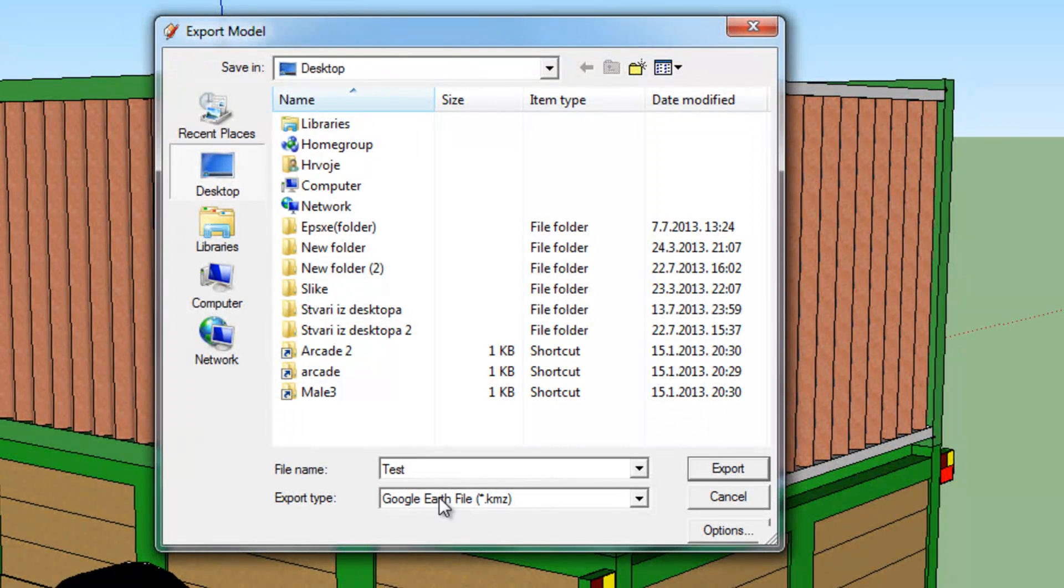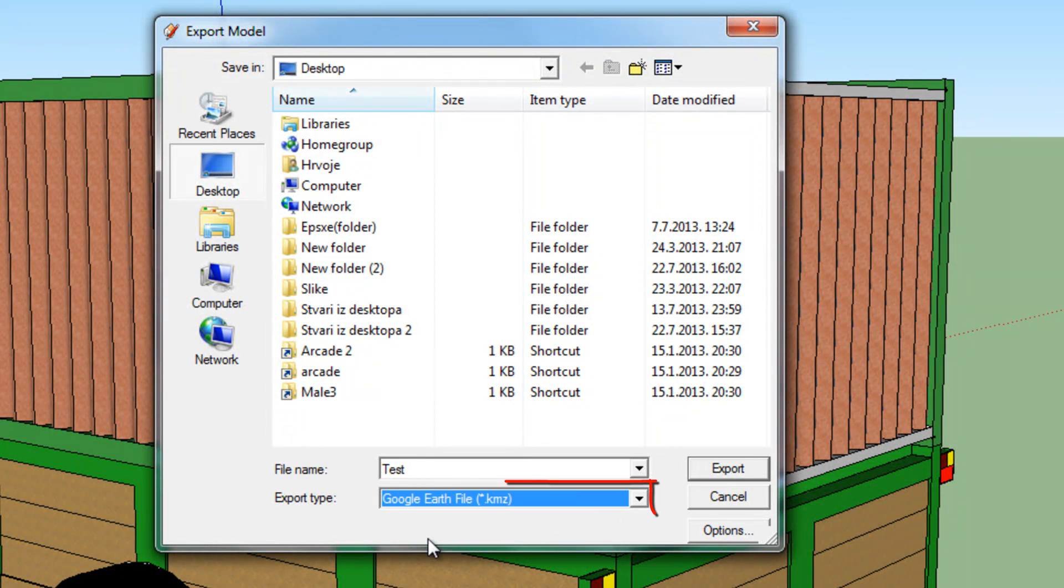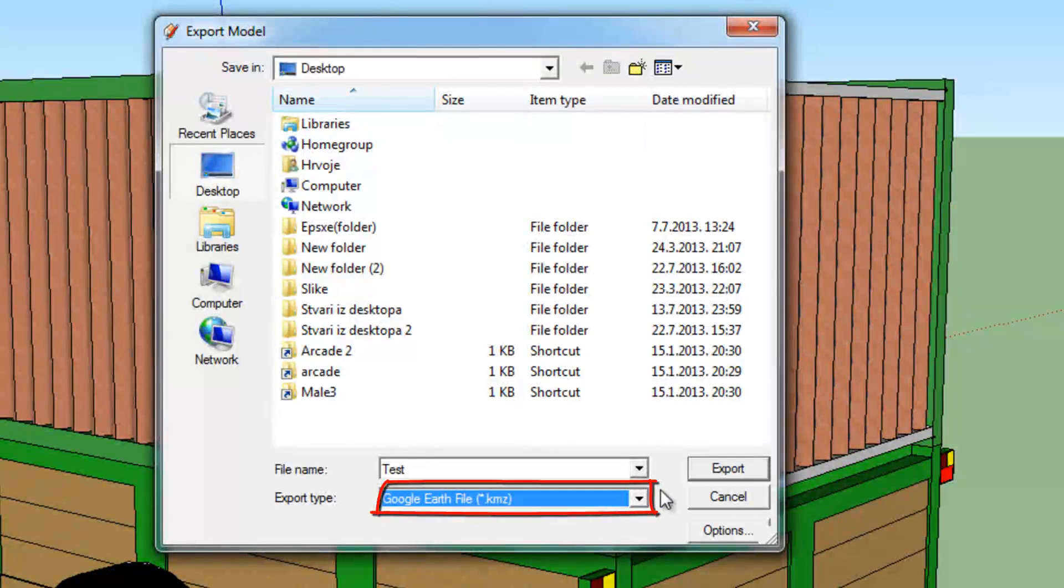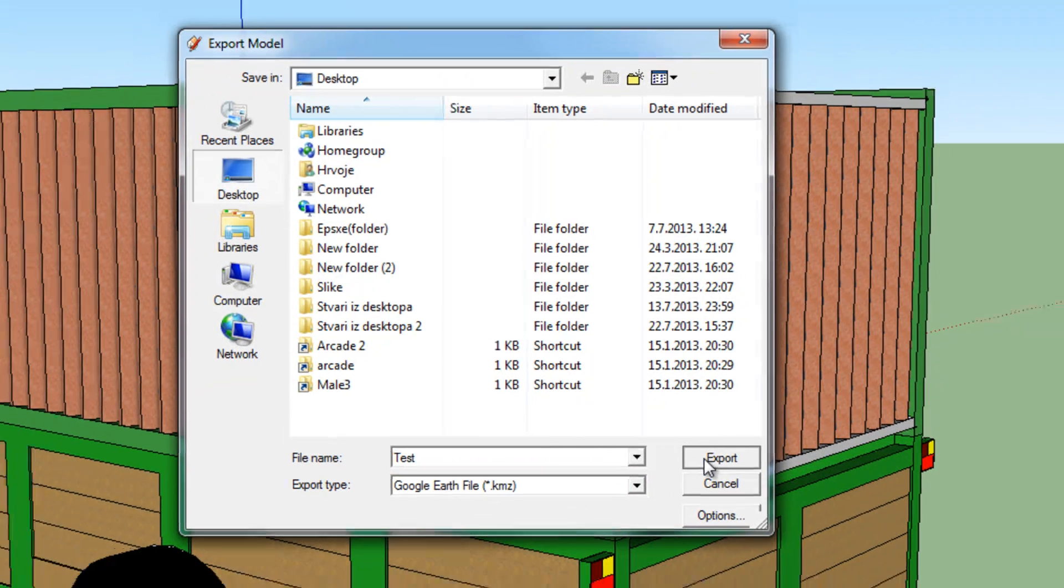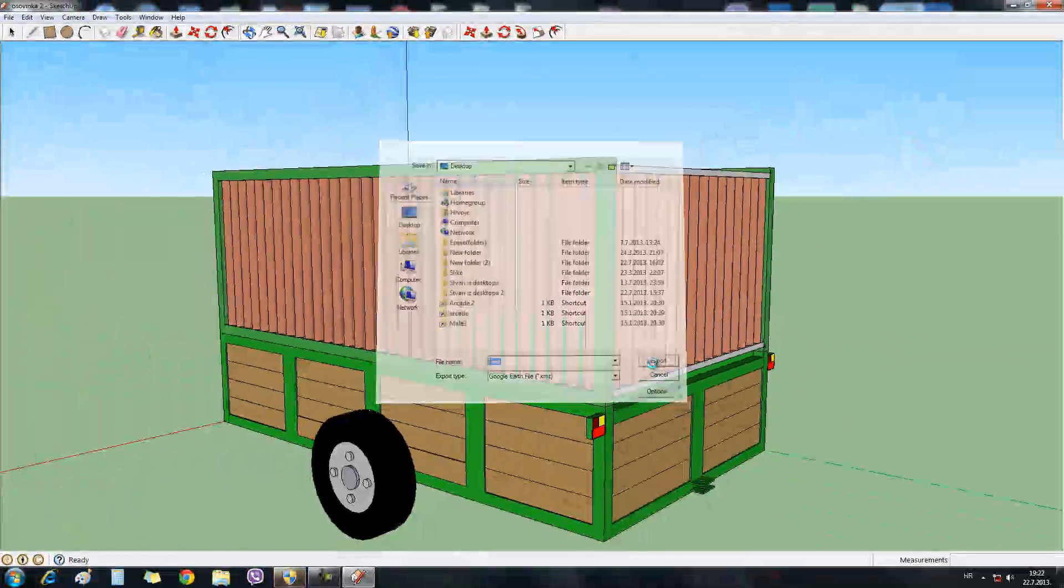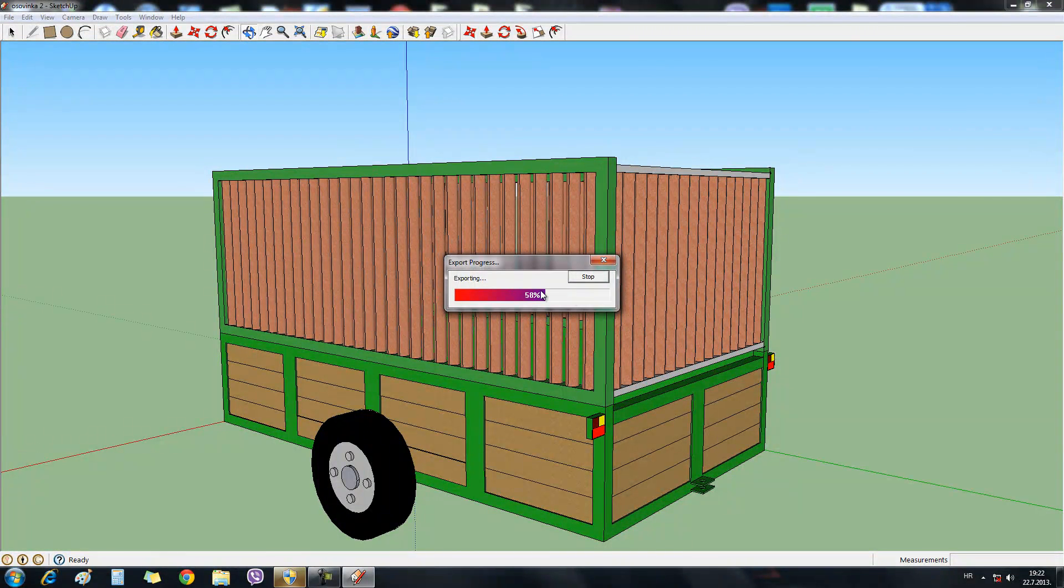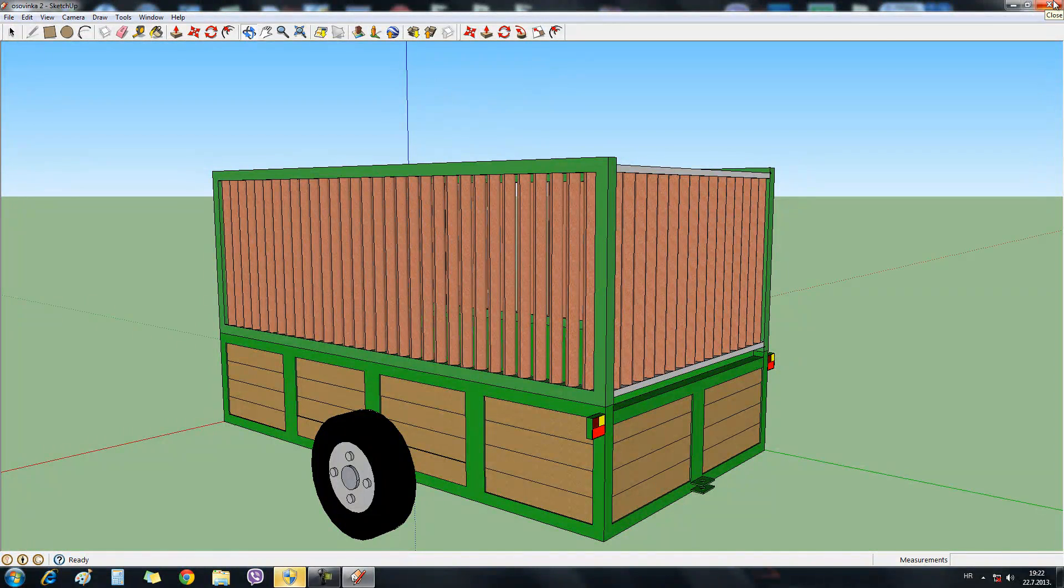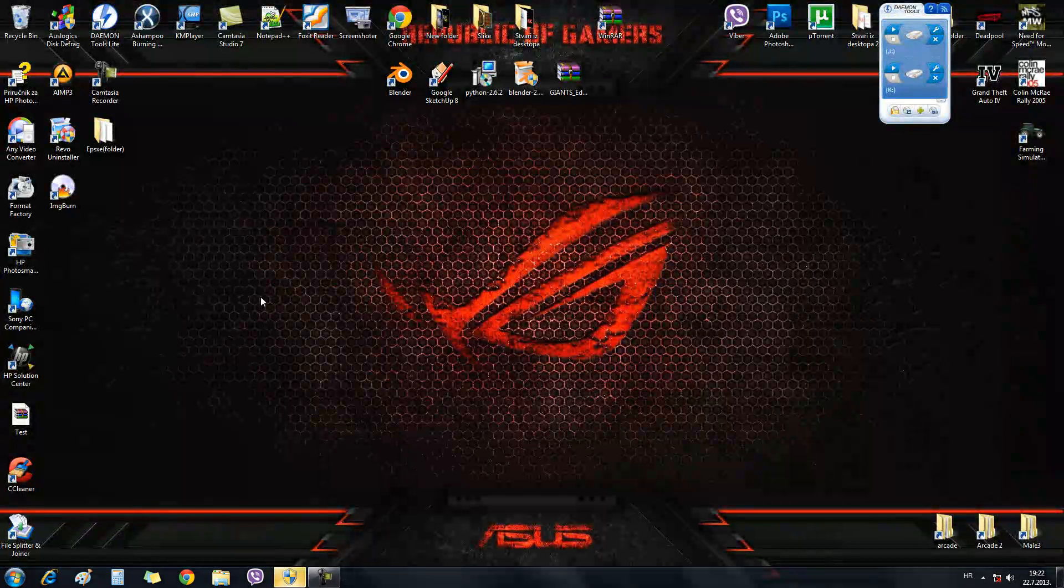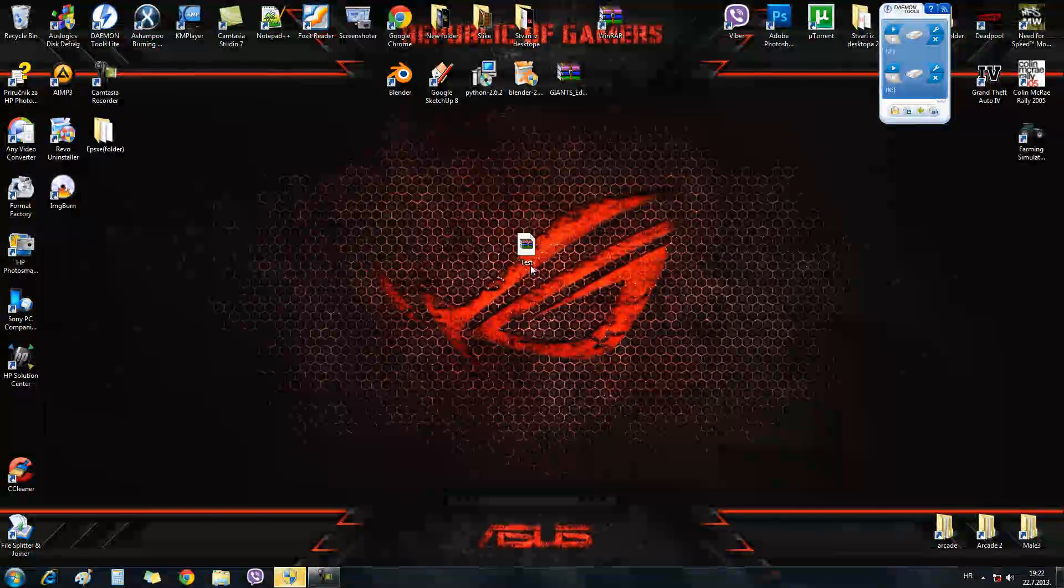And I'll strongly recommend that you leave the Google Earth file format .kmz. Click export. You will see the progress bar. And when it comes to 100%, it's done. And then we're going to close it. There it is.